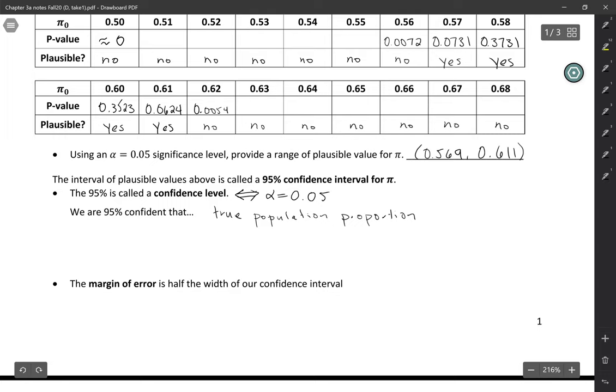So that's our parameter in context. We're 95% confident that our parameter in context is between these values.